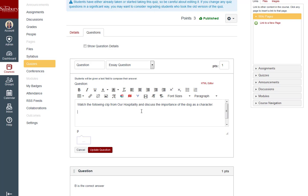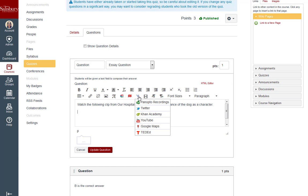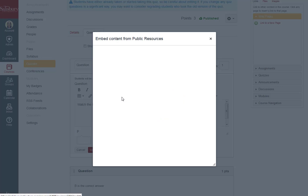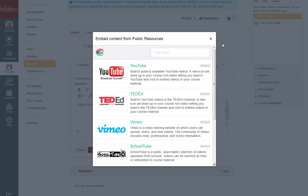To do so, you can click on either the More External Tools icon, which is the silver V, or on the Public Resources icon, which is the three stacked books. From these tools, you have access to videos from services such as Khan Academy, TED-Ed, Vimeo, SchoolTube, and YouTube.